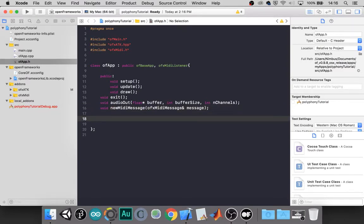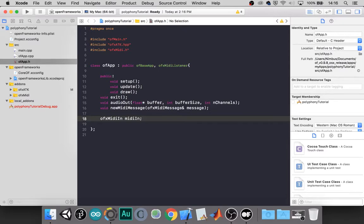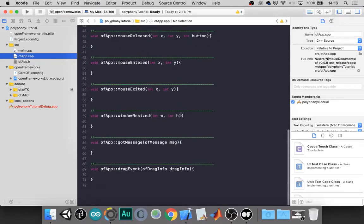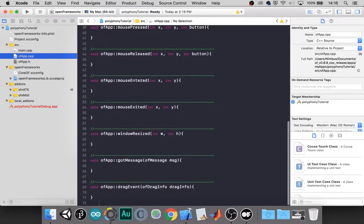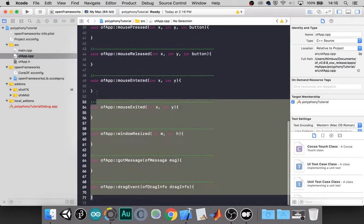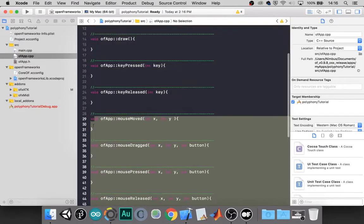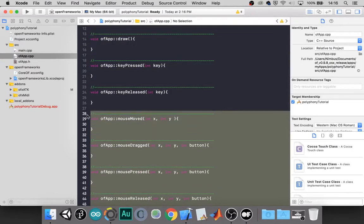And since we're using MIDI input, we'll need a MIDI in object. So if we're deleting these in the header, we'll need to delete them in the CPP.